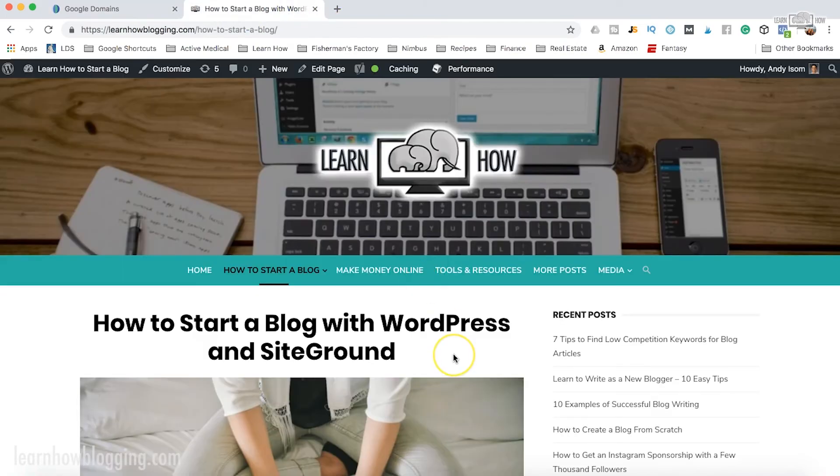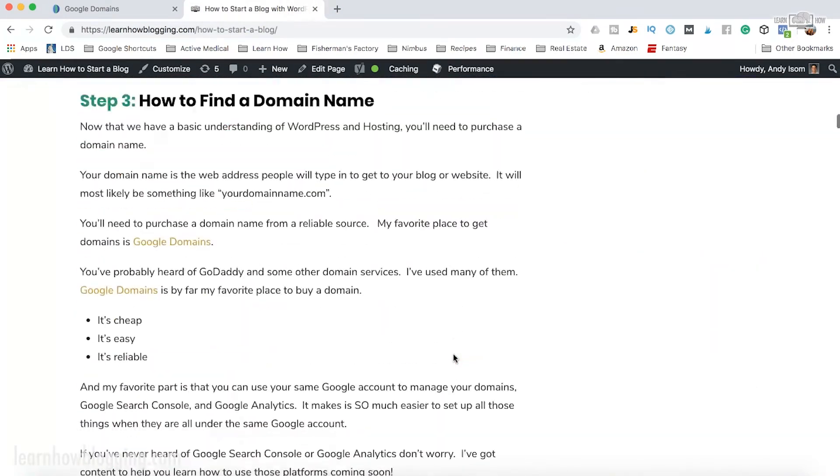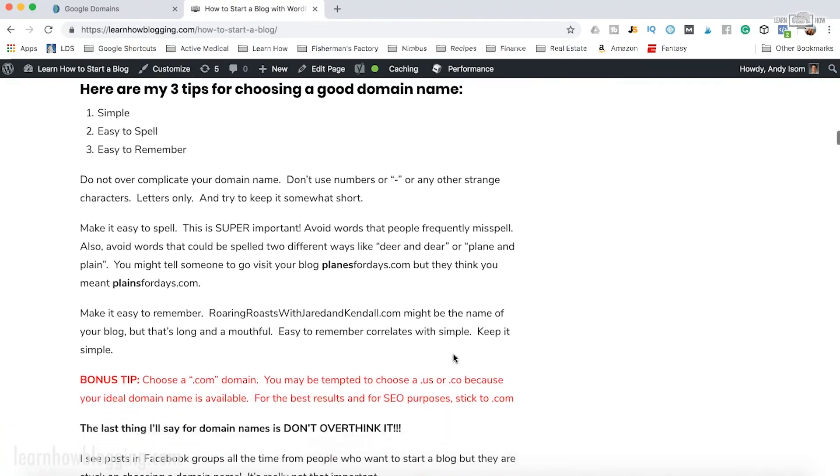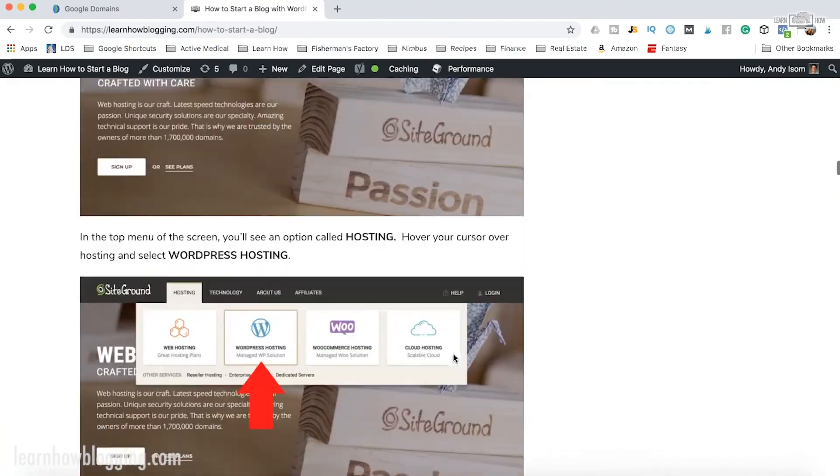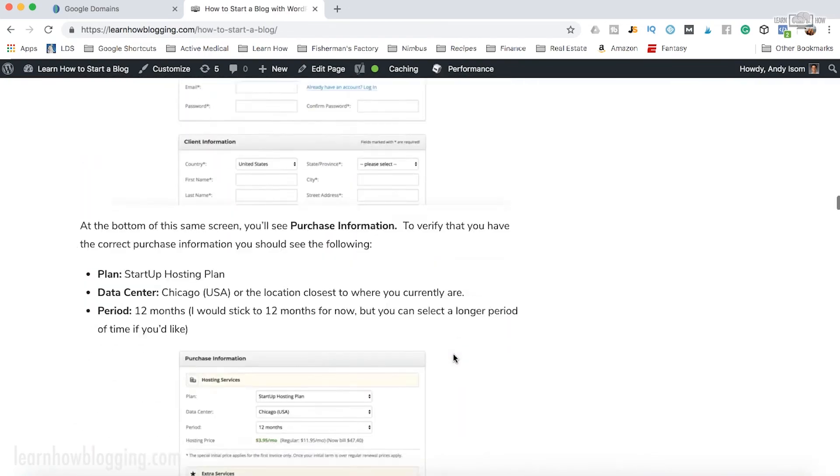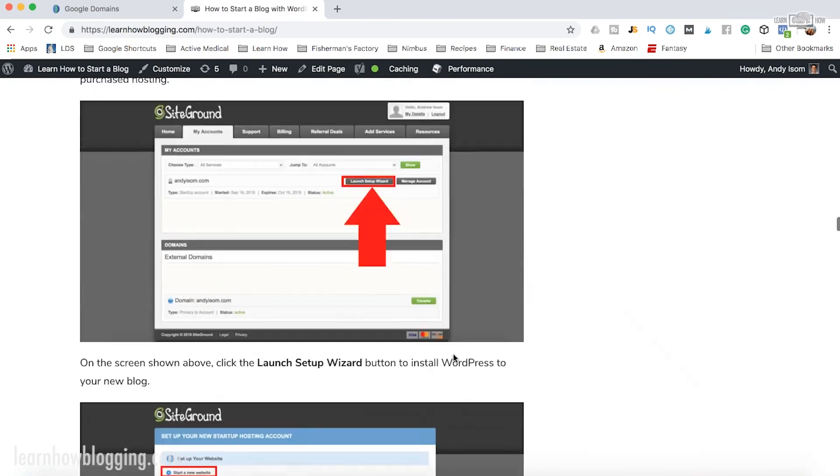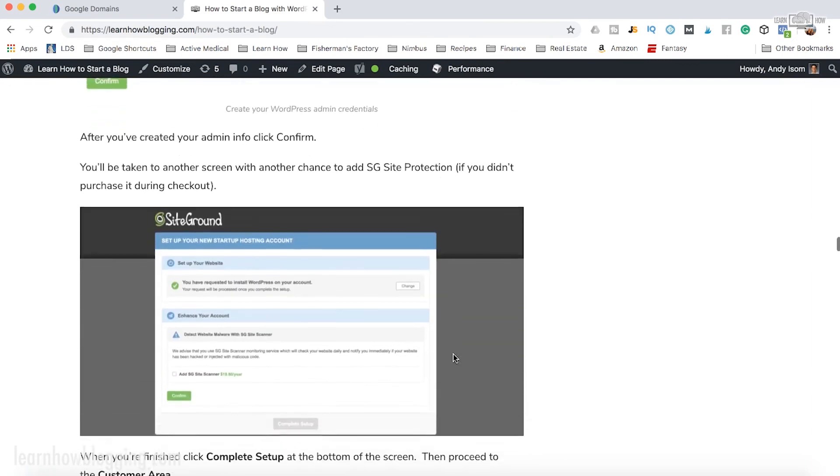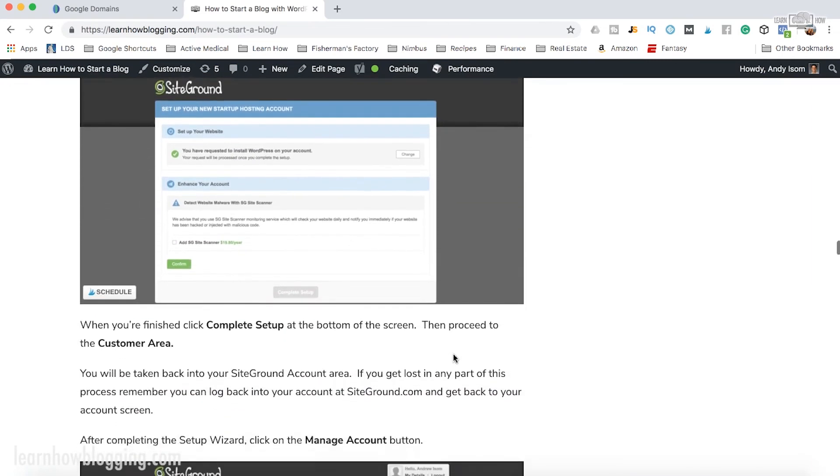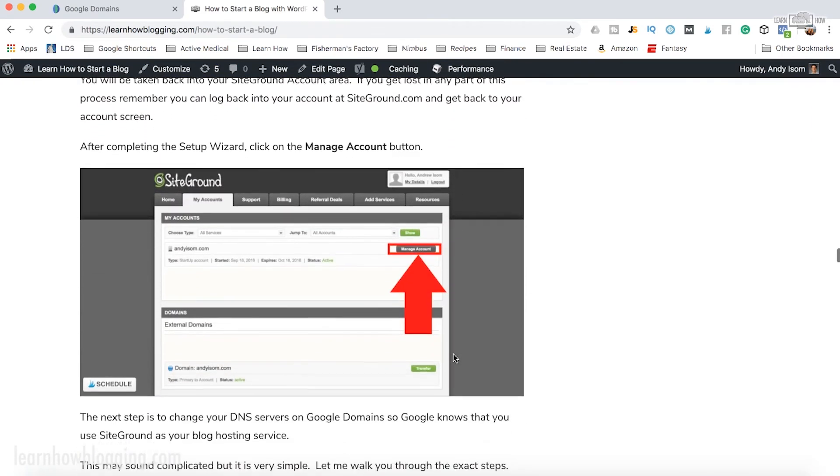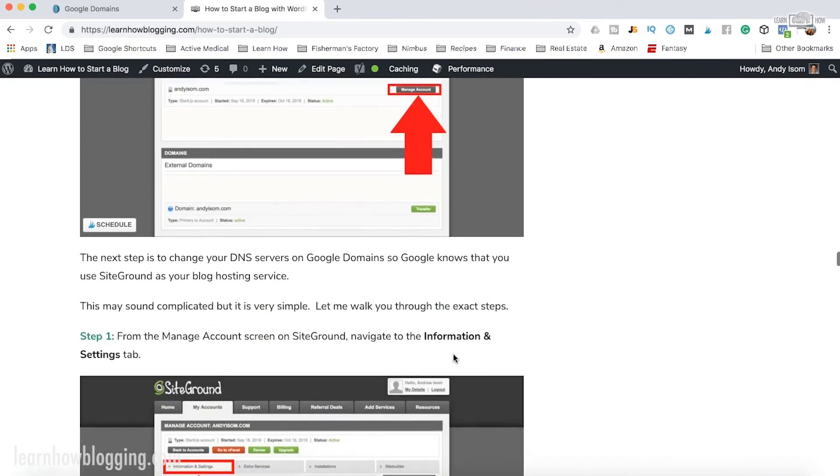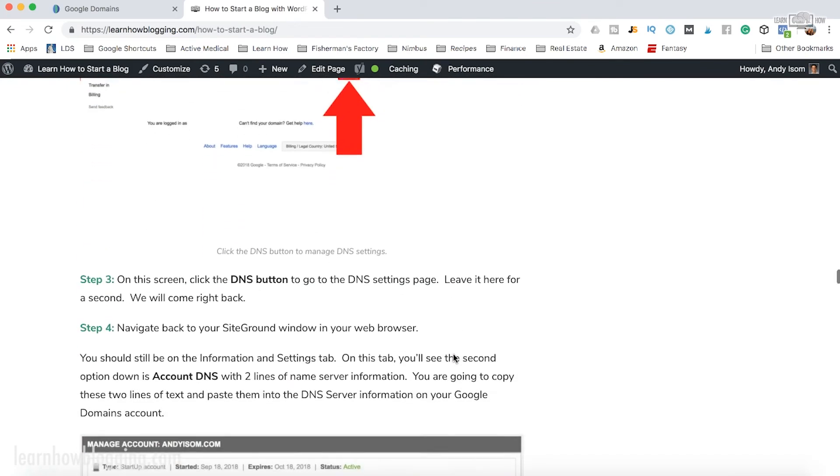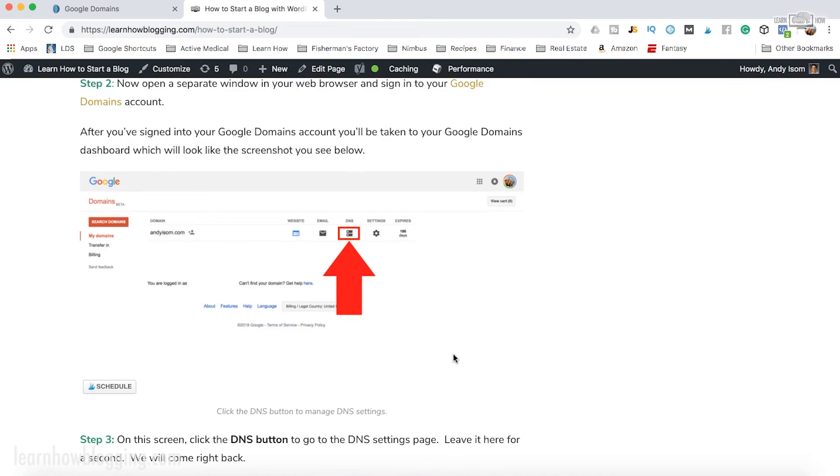I've actually got instructions right here on my website learnhowblogging.com to show you exactly how to buy a domain name through Google Domains, but I also show you how to get your domain name set up with SiteGround and WordPress. So once you're ready to start your blog, you can come to this page right here and it'll show you how to link your new Google domain to your WordPress blog or website so you can get everything up and running, ready to go.